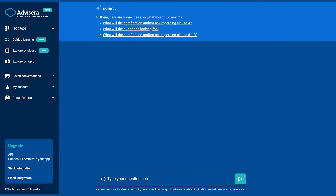I couldn't explain the details of each and every clause and control in this video, because it would be at least a couple of hours long. But instead, I'll show you a very easy way to learn about these details. What I'm showing you now is Experta — an AI-powered knowledge base that is trained specifically for ISO 27001 standards. Let's see how it can help us with various questions. You can ask questions like, how is ISO 27001 structured?